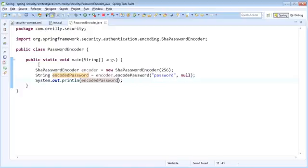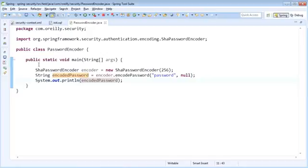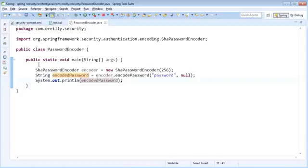Now, obviously, I have just used a simple class here to encode the password for this user. Ideally, this would be placed within a controller and used when we create a new user in the application. But given that we're using a static database with some already entered credentials, this was just a simple mechanism to encode our password and store it within the database using SHA-256 encoding.